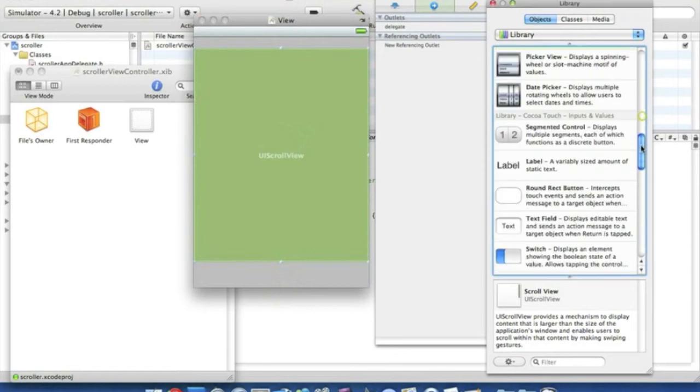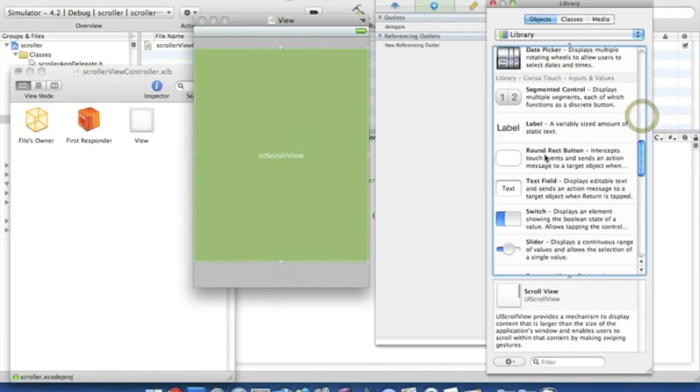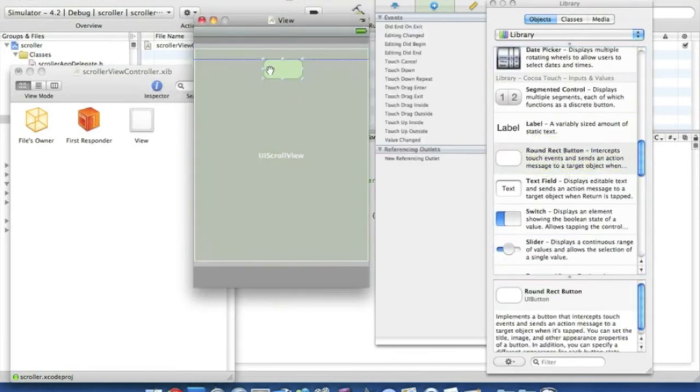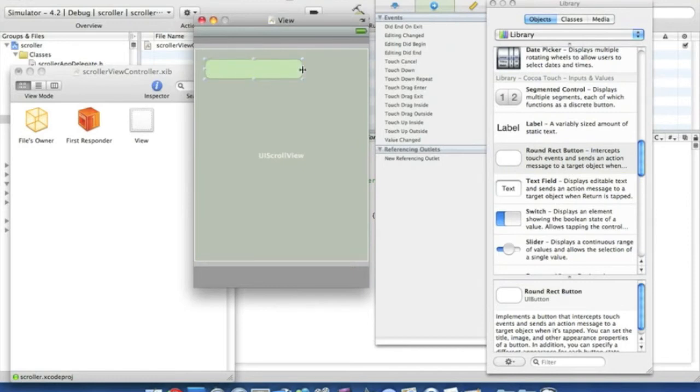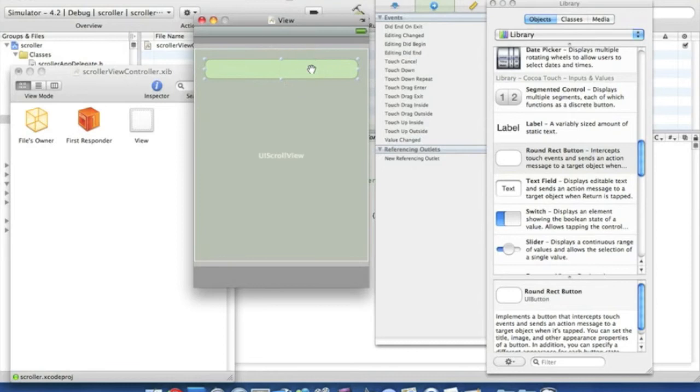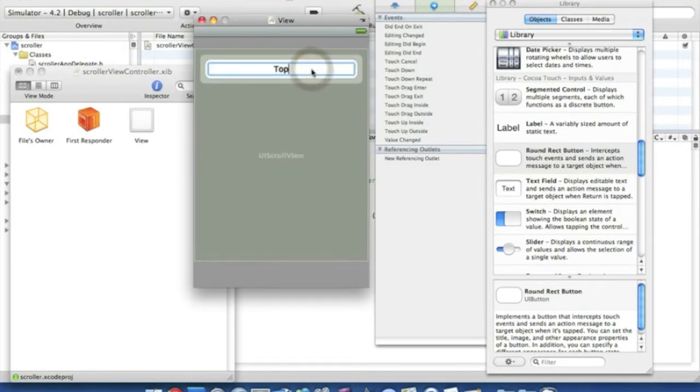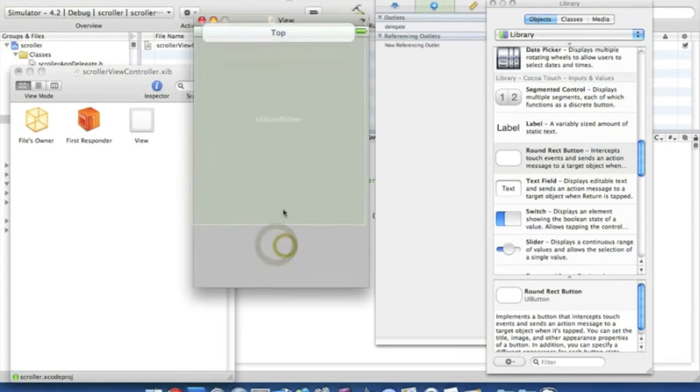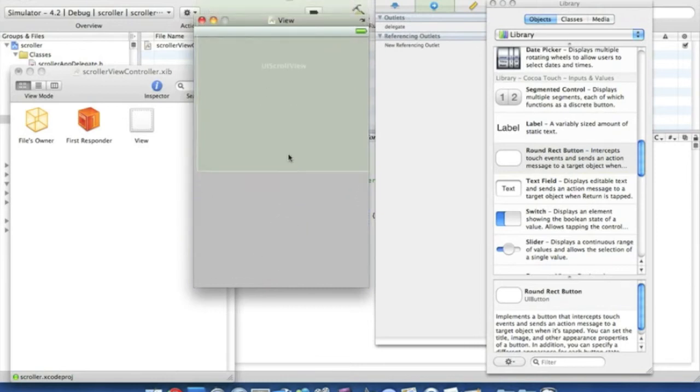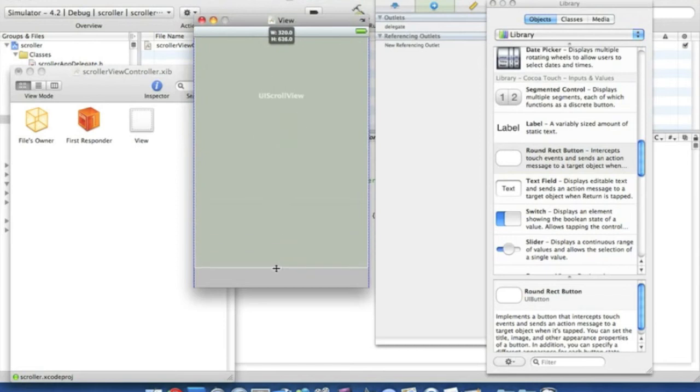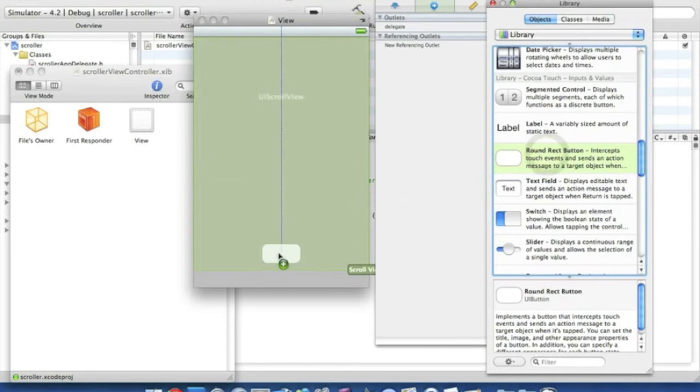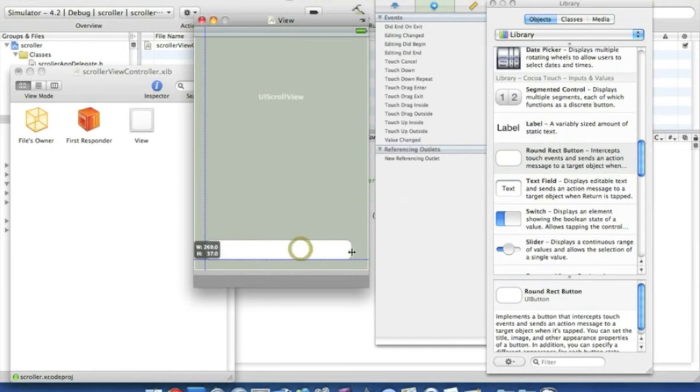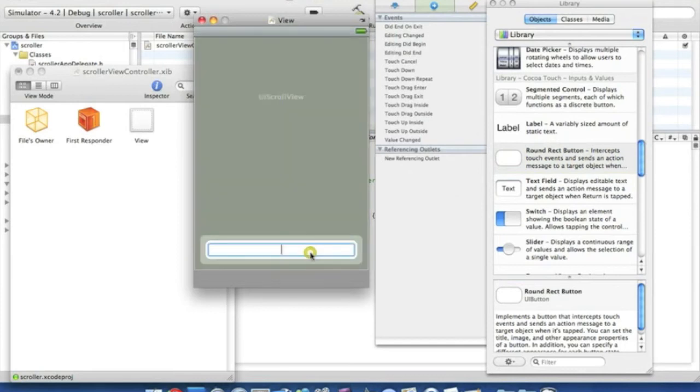Okay, so at the top of the scroll view here, place a round rect button and we'll name this top. Then simply drag that up a bit, then bring the scroller down again to about there, and then place in another round rect button at the bottom. We'll just simply name this one button, nice and simple, so very easy to understand.